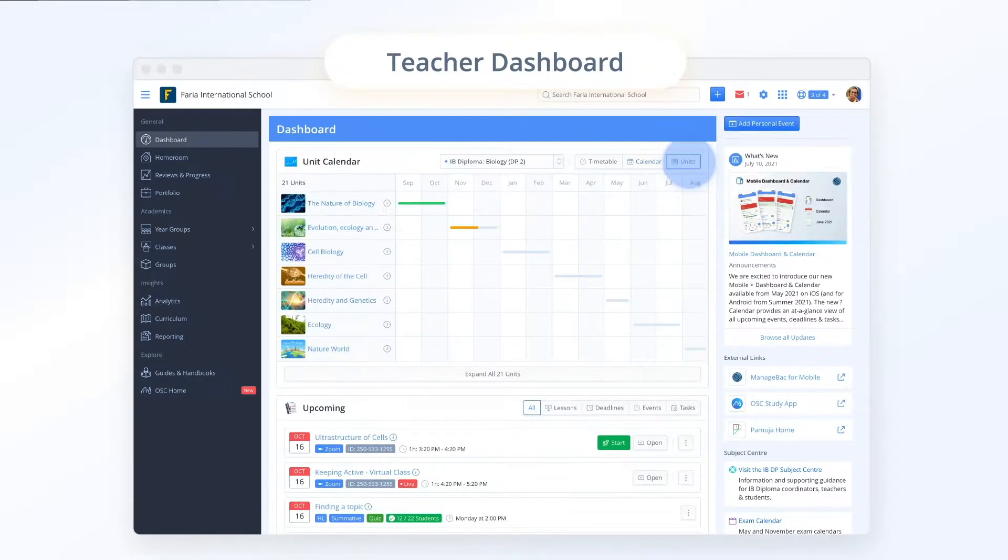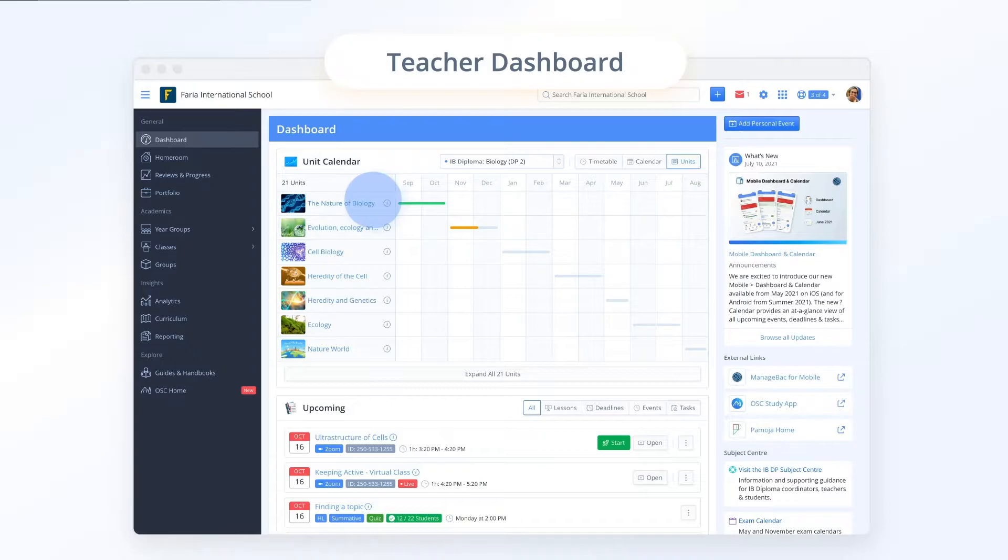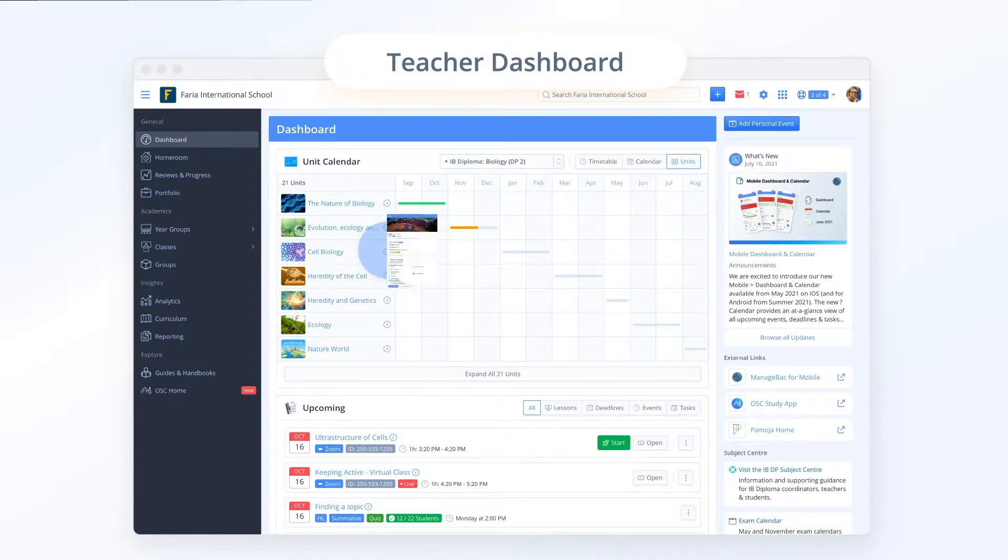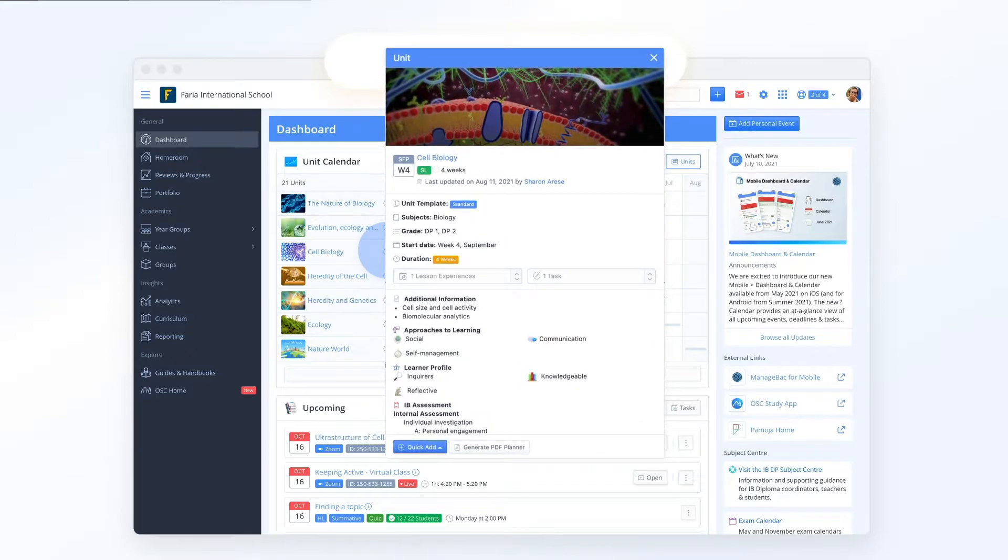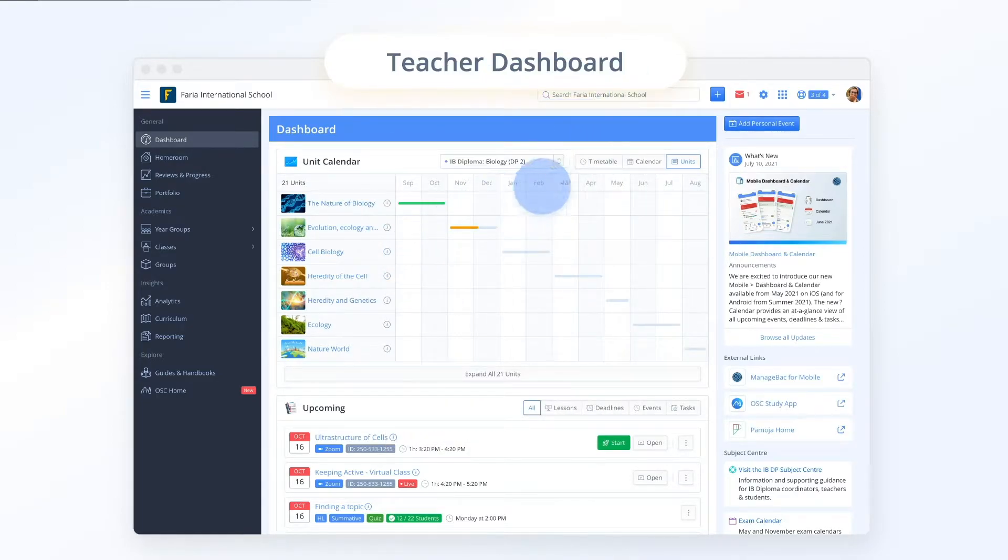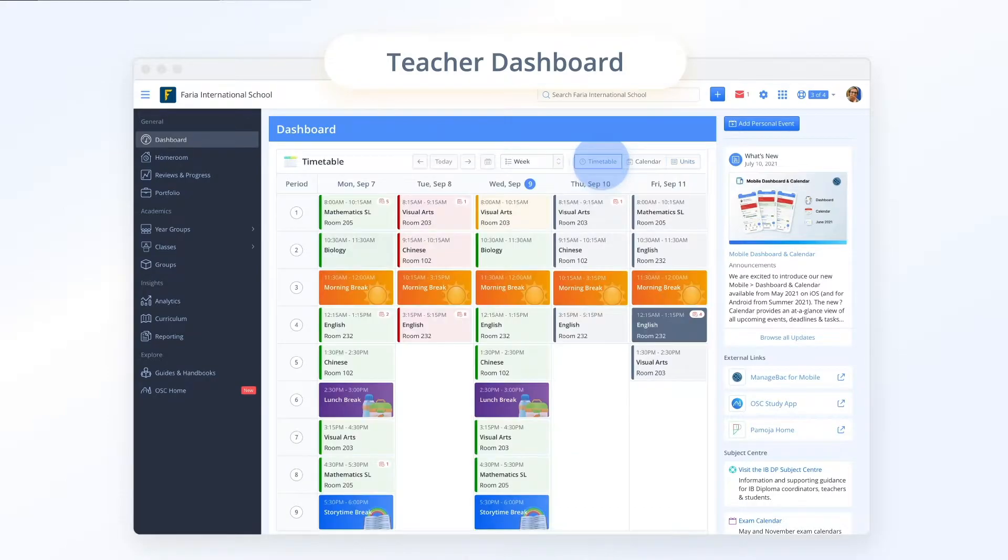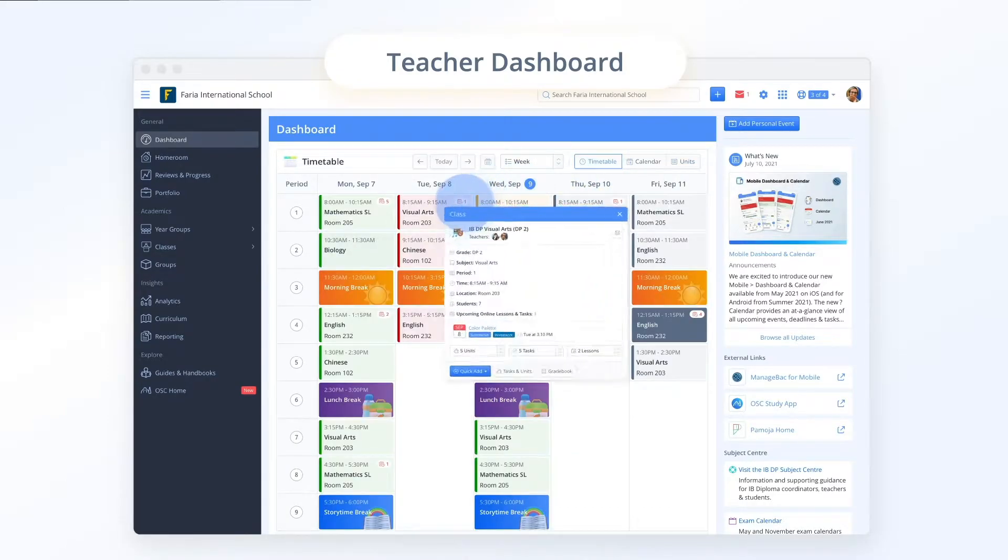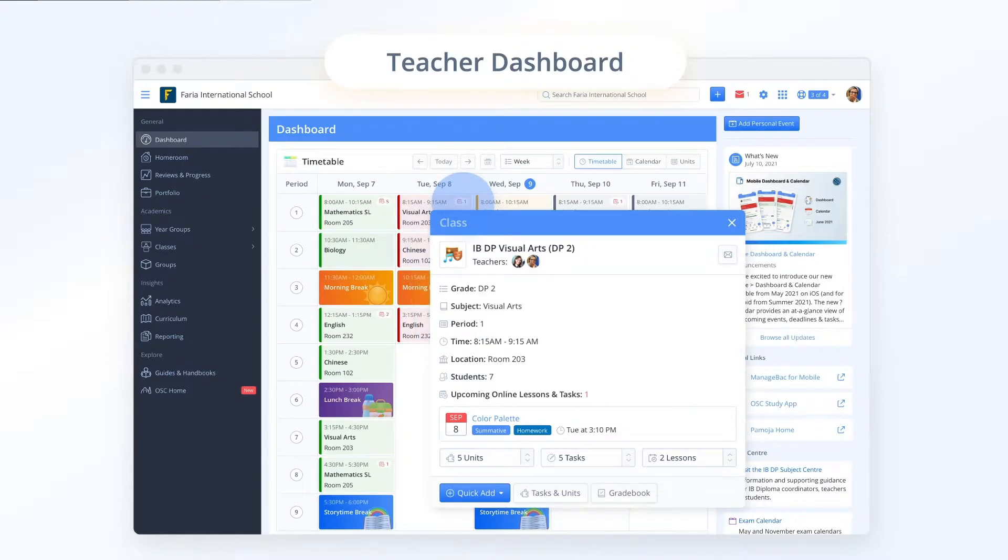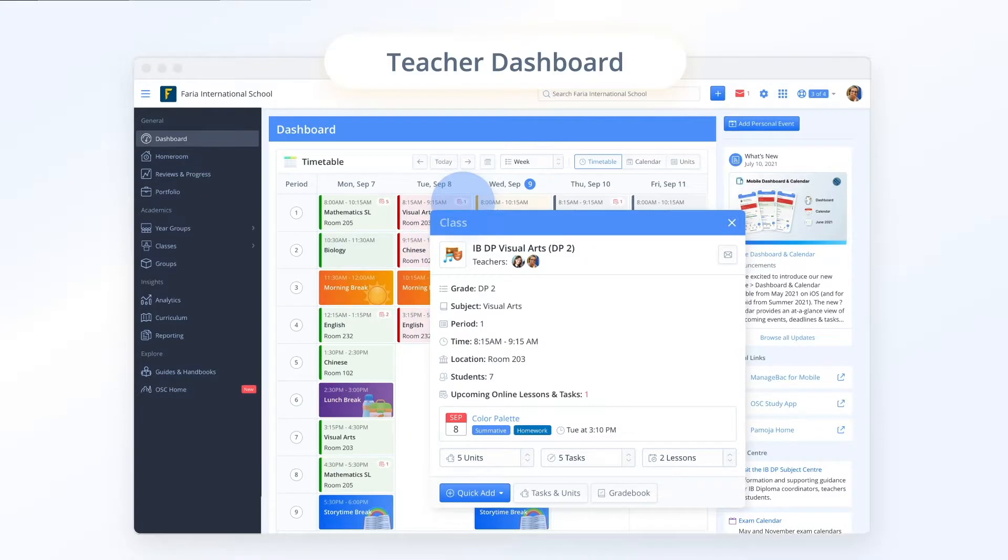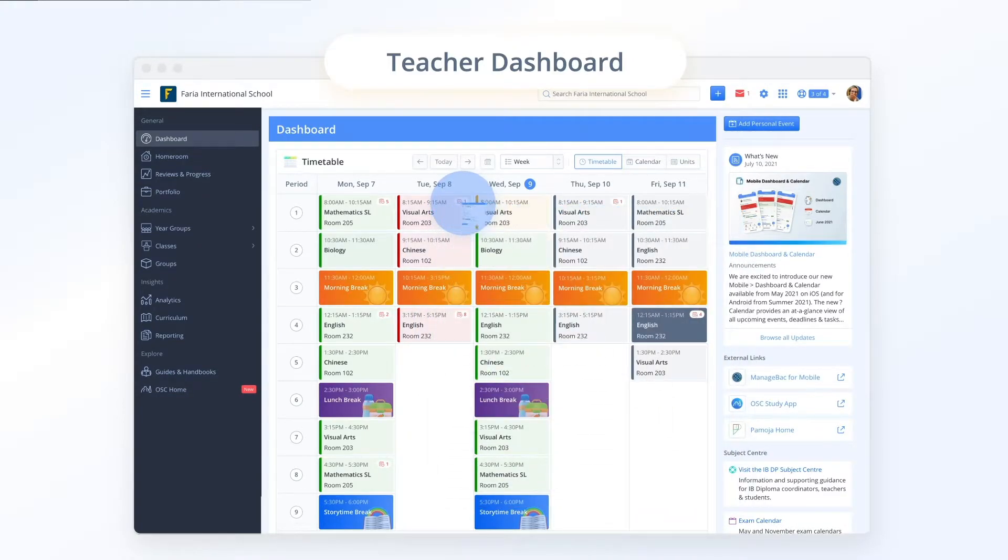You can easily toggle to the unit calendar to explore your vertical plan of units by class subject. Simply hover over the unit to browse all stage one unit details at a glance. Your lessons and class timetable are a click away and with our redesigned timetable view you can easily see tasks and deadlines by lesson.